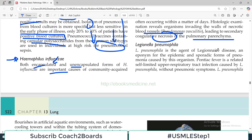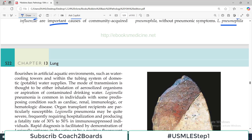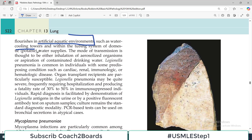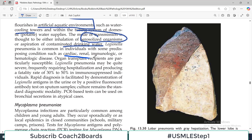Legionella is the agent of Legionnaire's disease — an eponym for the epidemic and sporadic form of pneumonia caused by this organism. Pontiac fever is a related self-limited upper respiratory tract infection caused by Legionella. Legionella pneumophila flourishes in artificial aquatic environments such as water cooling towers and air conditioning systems — so air conditioning and Legionella, that is the association. The mode of transmission is thought to be either inhalation of aerosolized organisms or drinking contaminated water. This is common in individuals with predisposing cardiac, renal, or immunologic problems. Legionella pneumonia can be quite severe, frequently requiring hospitalization and producing a fatality rate of 30 to 50 percent. PCR-based testing is available to diagnose Legionella.